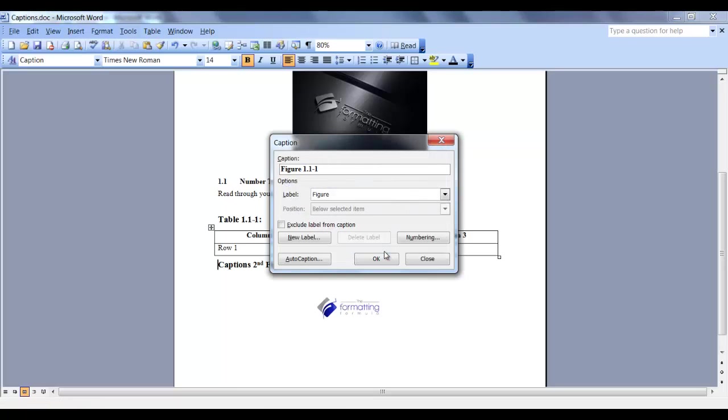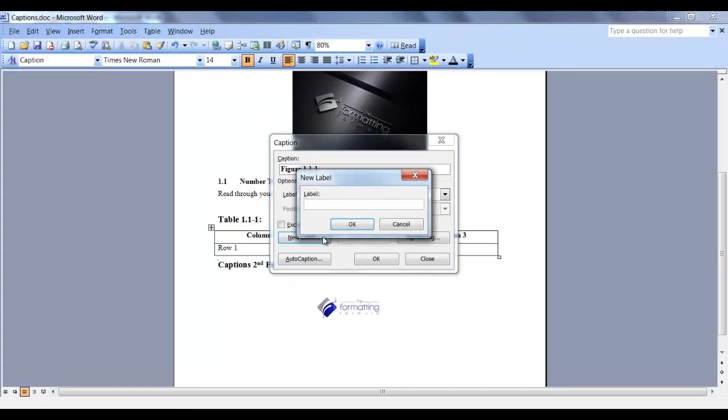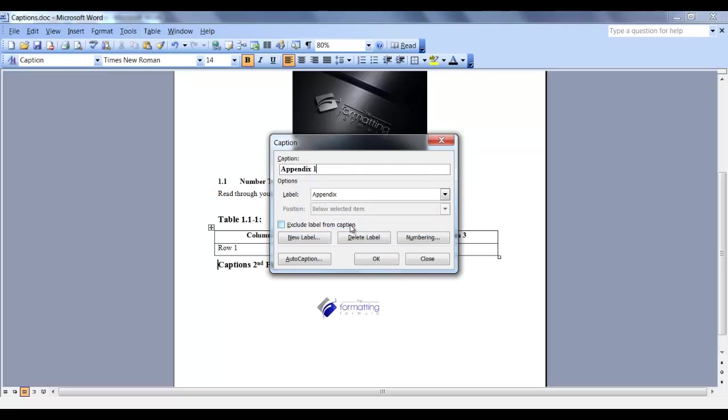It entered our Heading Level. Before I click OK, I want to show you what this new label is. If I click on New Label, I can create my own label. So if I had some appendices with tables and figures, and I wanted them numbered, I could create a label called Appendix. So now in the Label drop-down, Appendix was added.